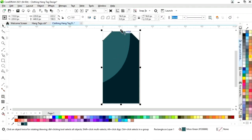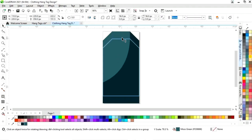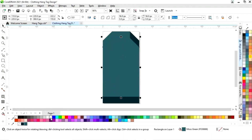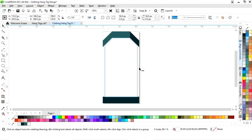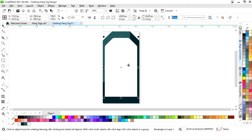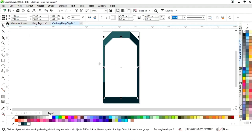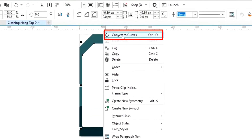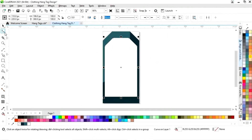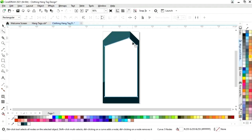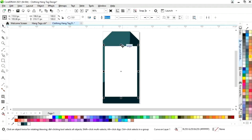Now we will select the shape and drag it, then right-click to make a copy. We will change the color and drag the rectangle into position. Then we will select the shape tool, right-click on the shape, select Convert to Curve, and delete a node by double-clicking.